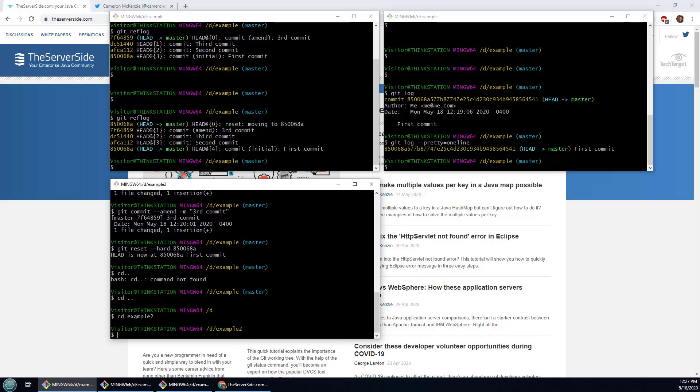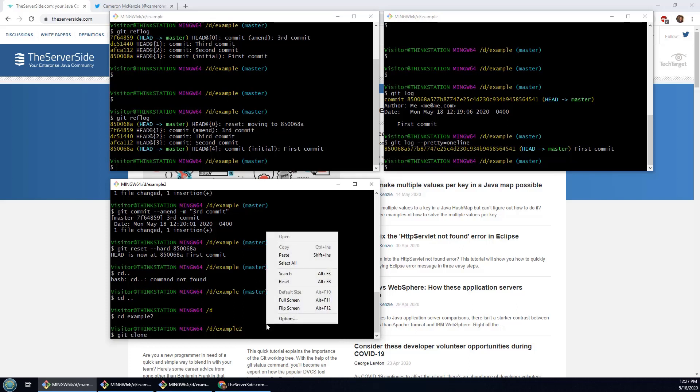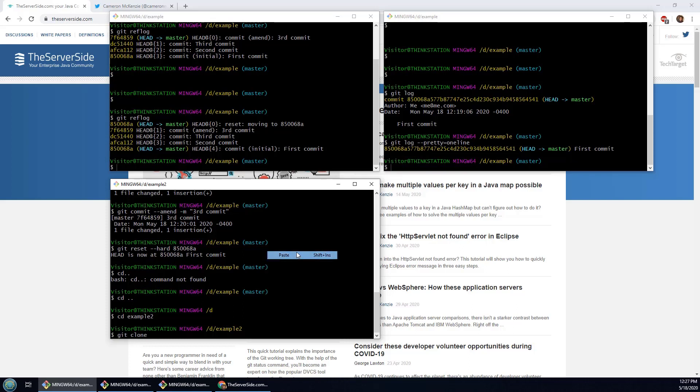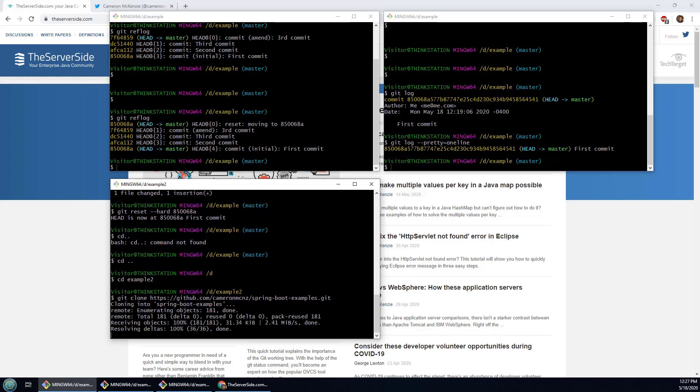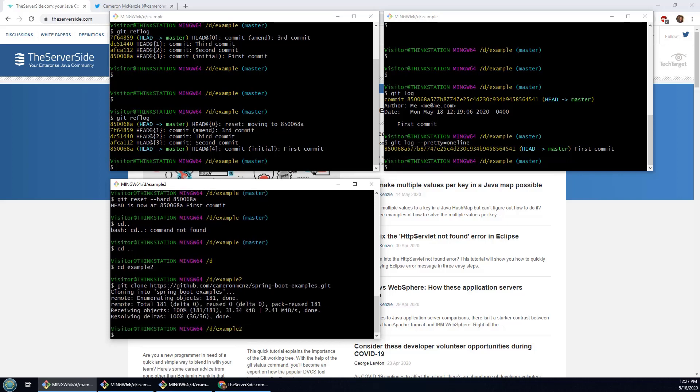And what I'm going to do is just do a cloning of one of my GitHub repositories. So I'm doing git clone cameron mckenzie spring boot examples. That's going to take a moment just to do the clone.